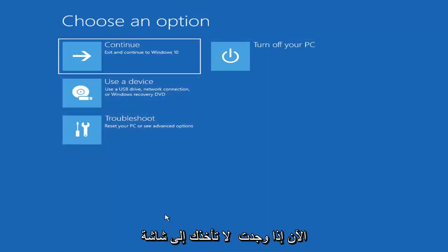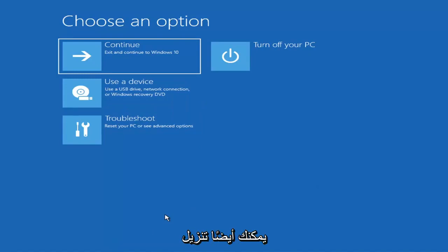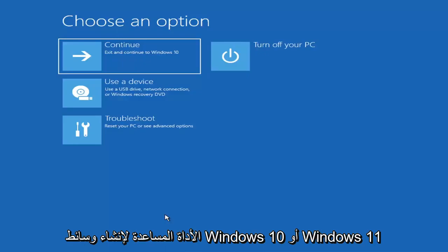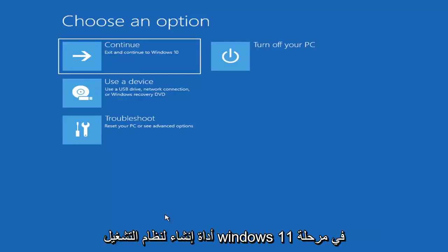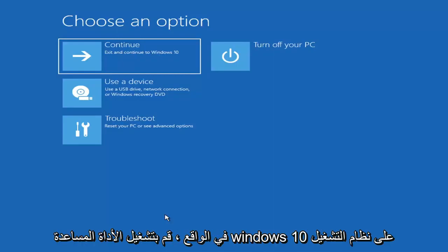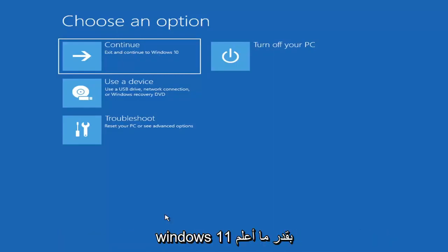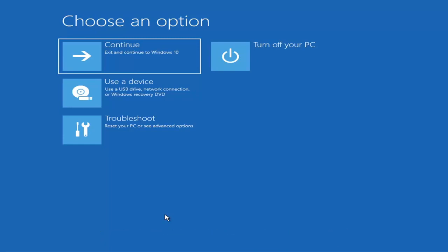Now if it does not take you to a screen that looks like this or you're unable to get to that, you can also download the Windows 10 media creation utility or Windows 11. You can actually run the Windows 10 utility on Windows 11 as far as I'm aware, and you should be able to run the troubleshooting utilities built in within it.